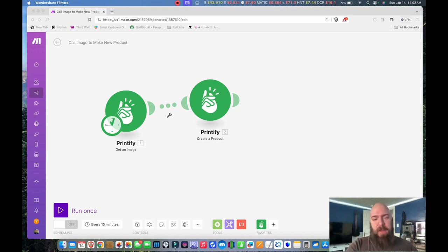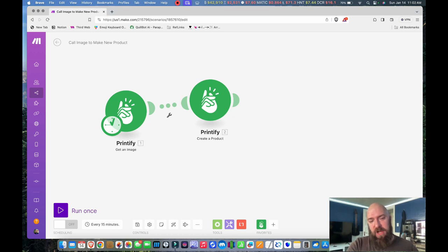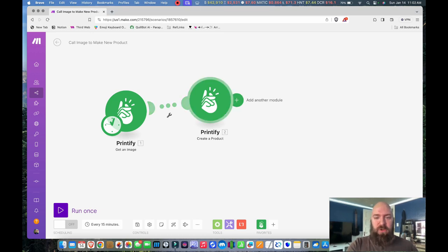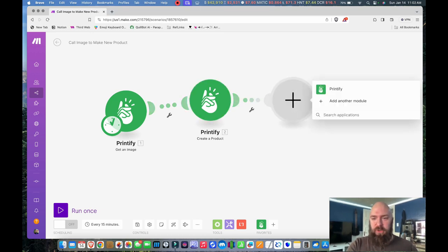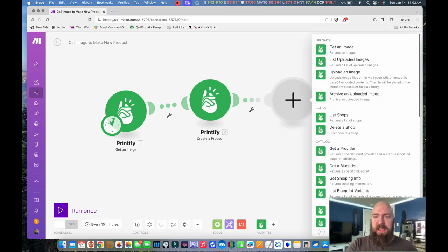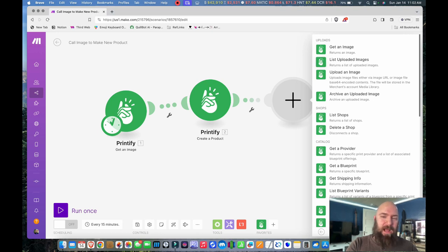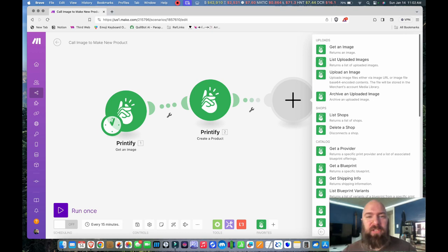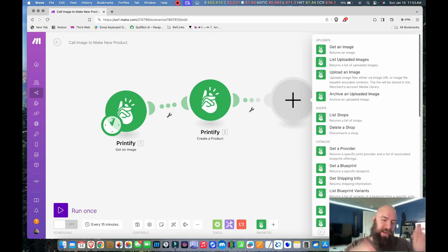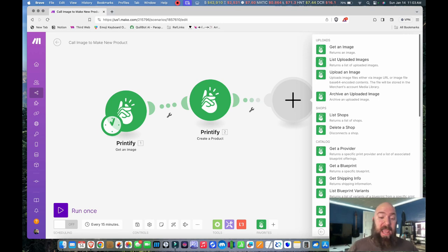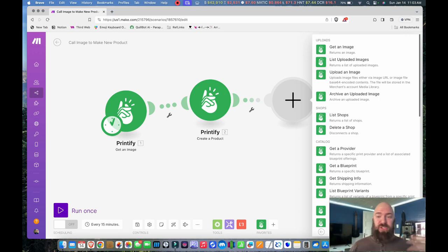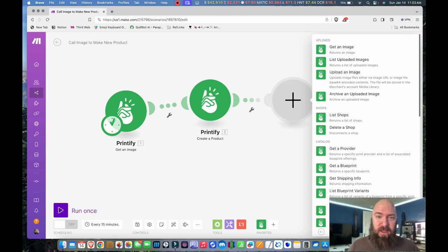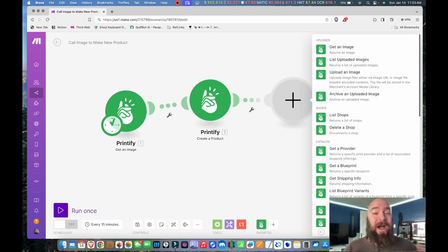there's another module here that I tried to use first. When you go to load Printify under your uploads, you have the option to list uploaded images. Unfortunately, it didn't return a list in a way where I could maybe repurpose all of those in a sequence and not have to sit here and do them one by one. If you know how to do that and I'm just missing the picture on that, leave a comment down below.